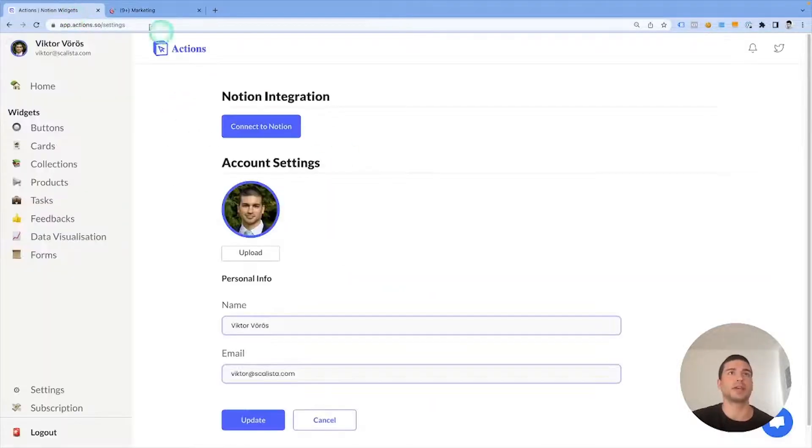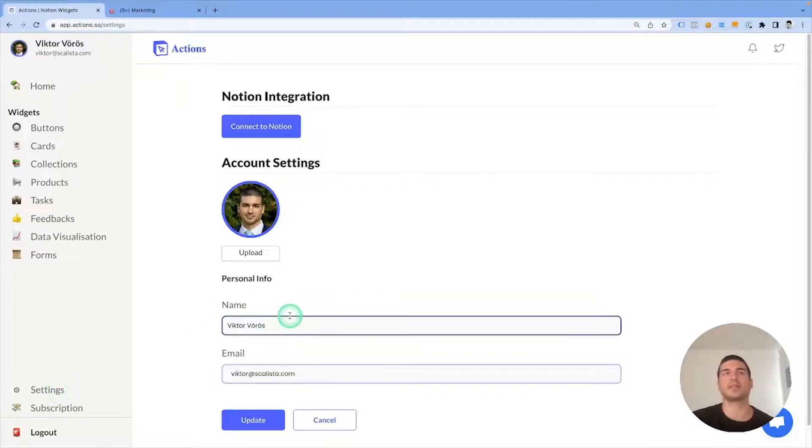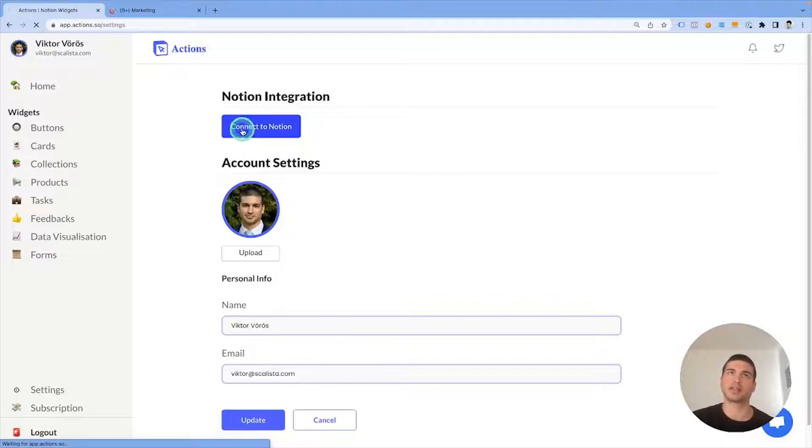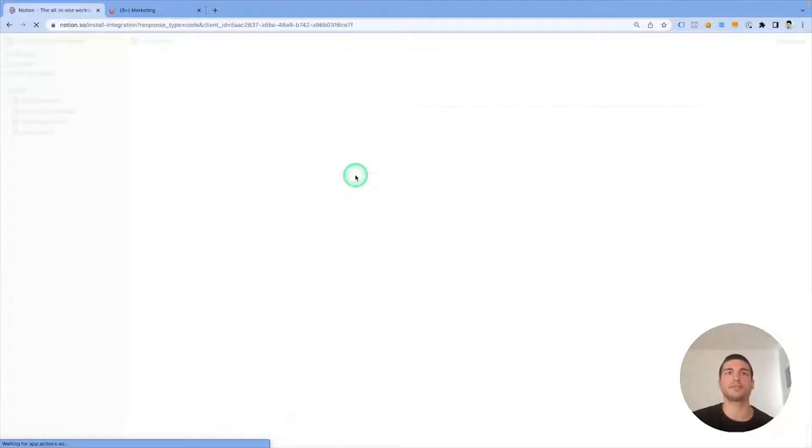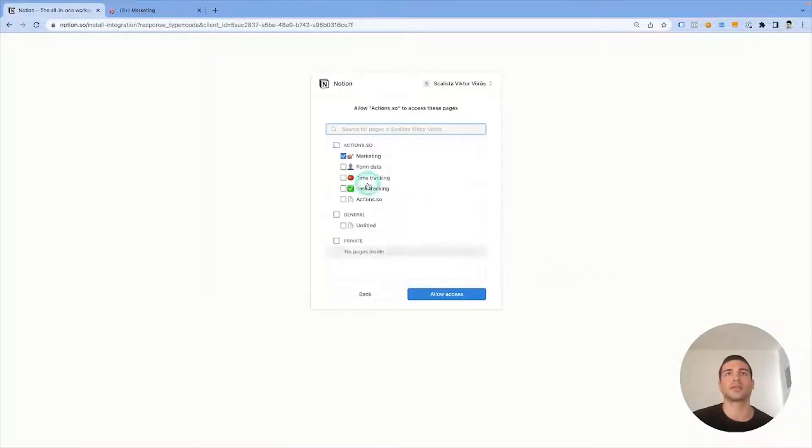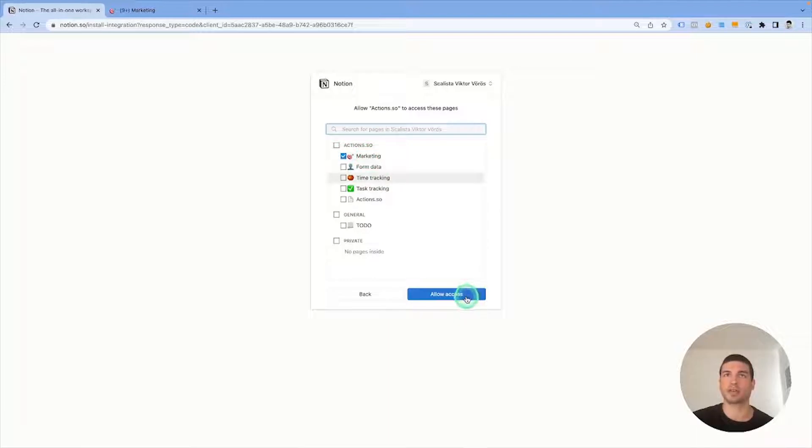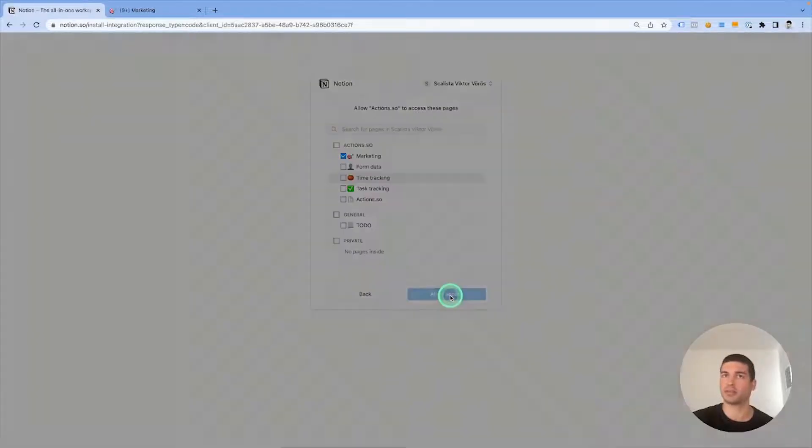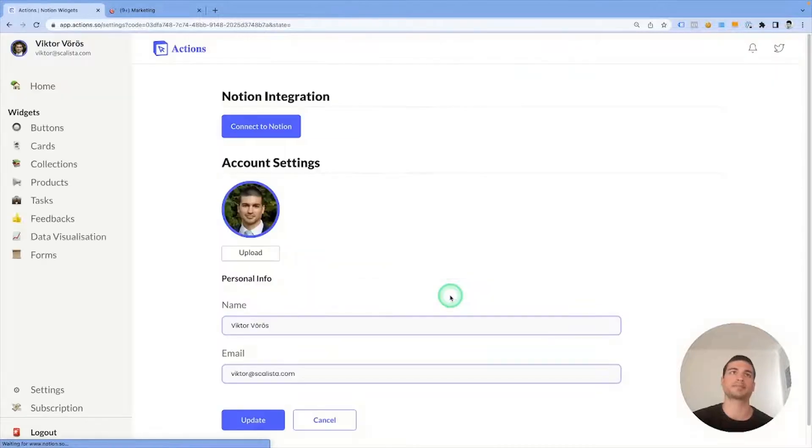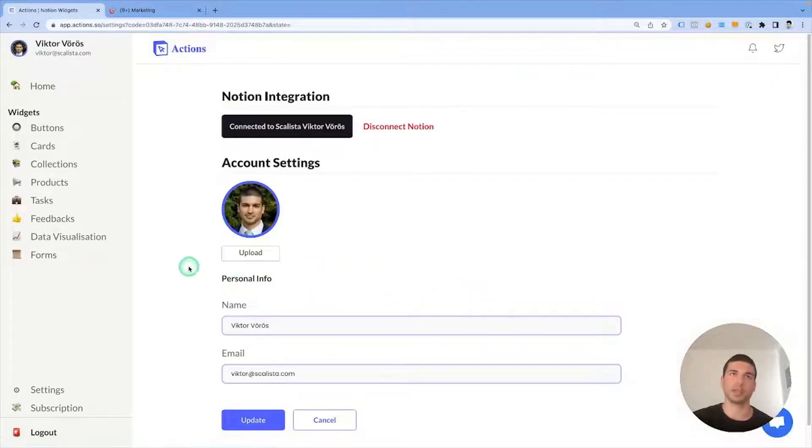Now we need to head over to actions.so, go to the settings menu, and make sure that our Notion is connected. Let's click on connect to Notion and I'm going to connect the marketing page and marketing database only. And it's connected now.